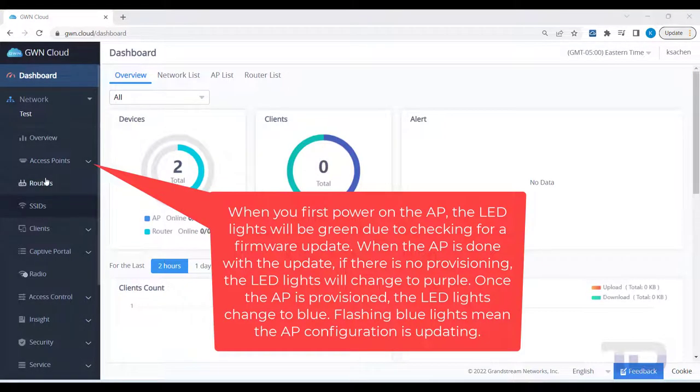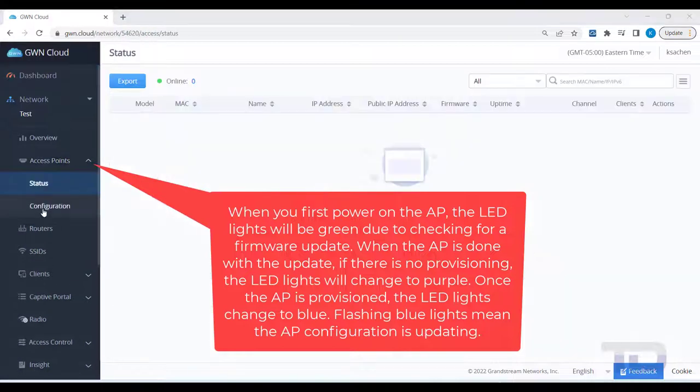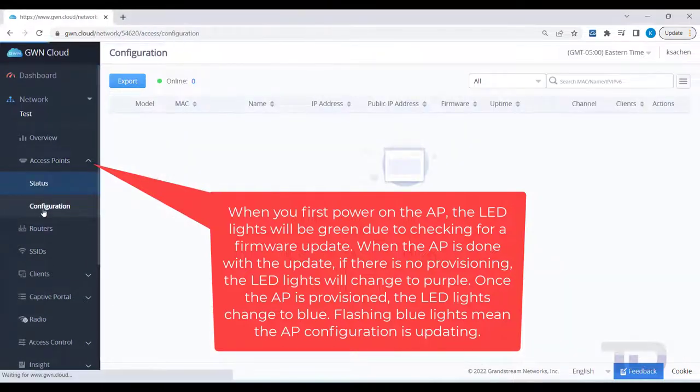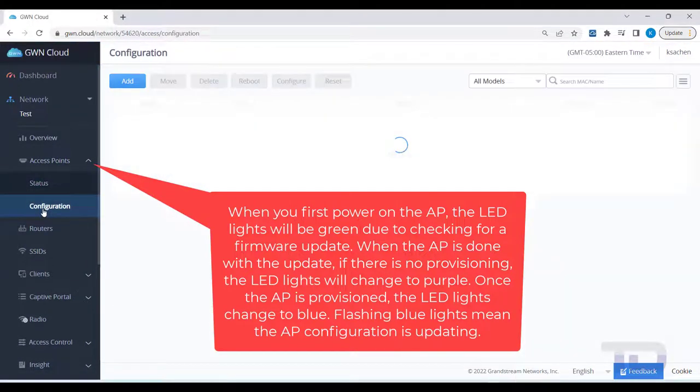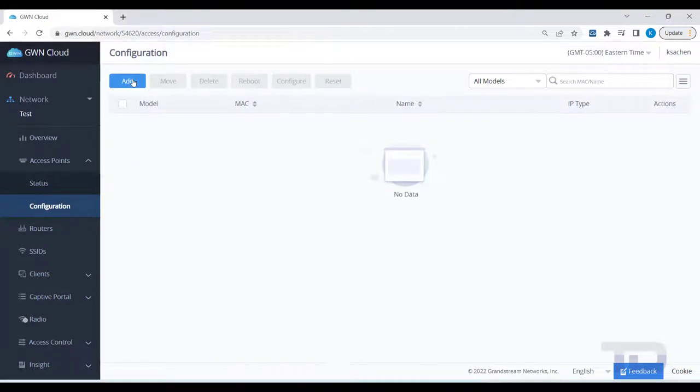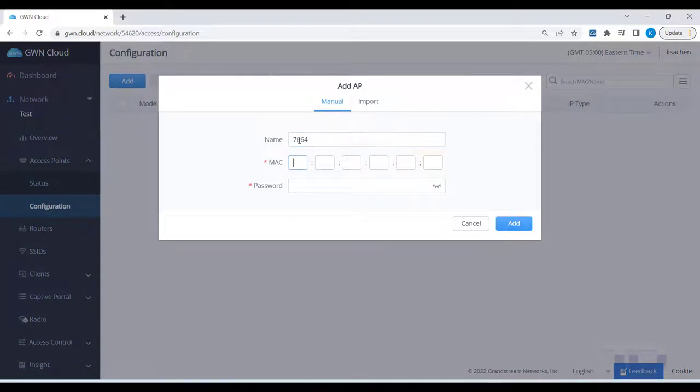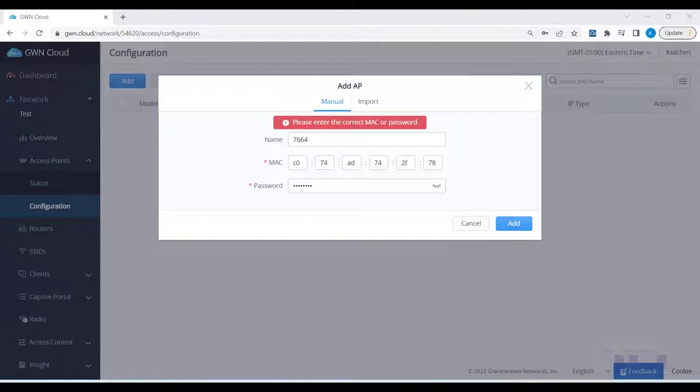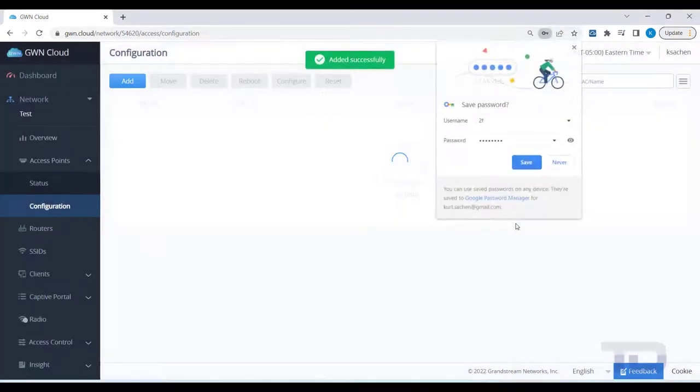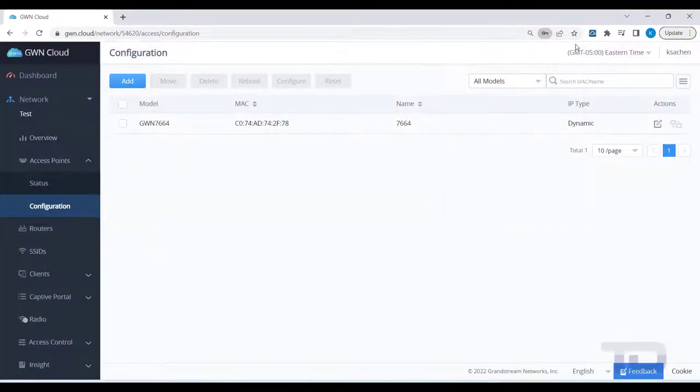To add a new AP, click Access Points, Configuration and then finally the Add button. Give the new AP a name and then enter the MAC address and Wi-Fi password shown on the sticker under the device. I usually suggest recording these default passwords with a picture or some other way so that you don't need to unmount the device if you ever need to factory reset the AP.